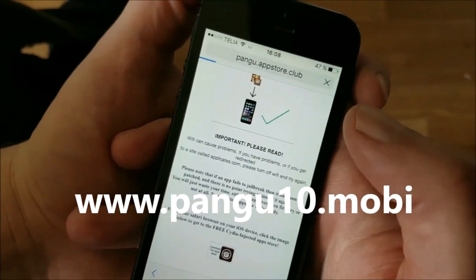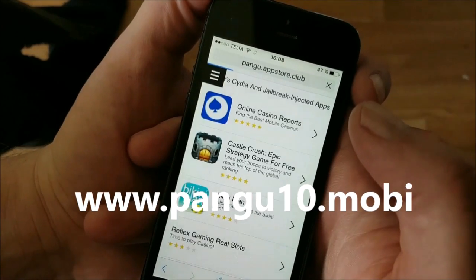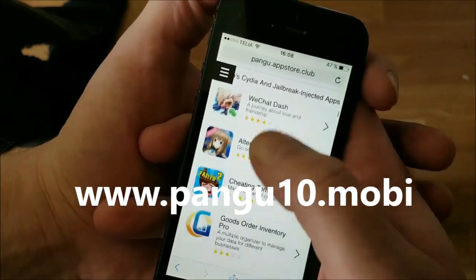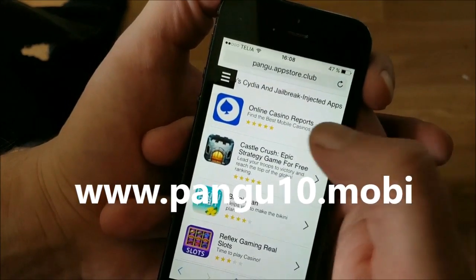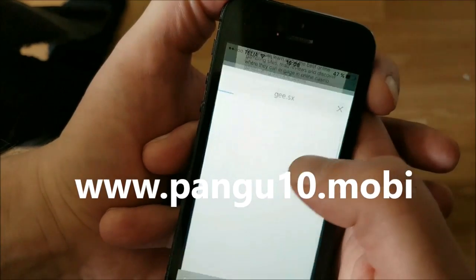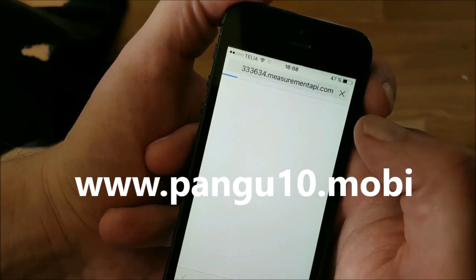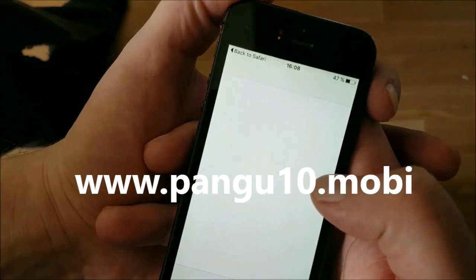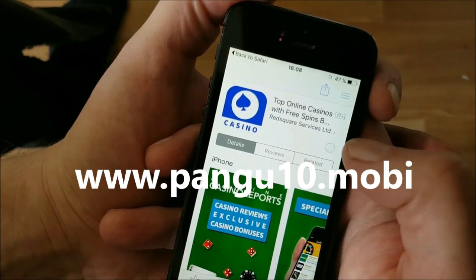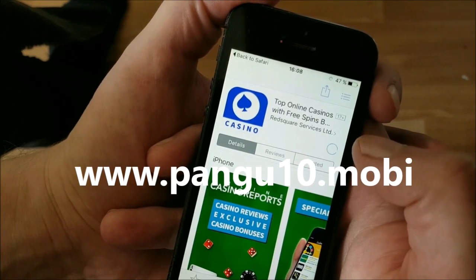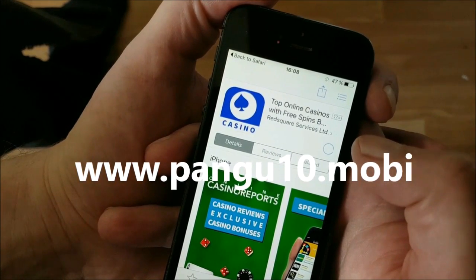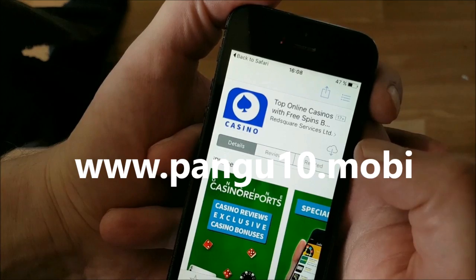You'll be taken to the Cydia and jailbreak injected apps store. All apps on this page are injected with Cydia and the jailbreak, so you can pick any of them — it doesn't matter which one you pick. Sometimes these apps get patched, so if an app doesn't work, try another one. All of the apps are free — you never have to pay anything for a real jailbreak.